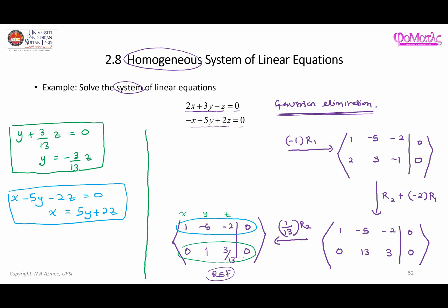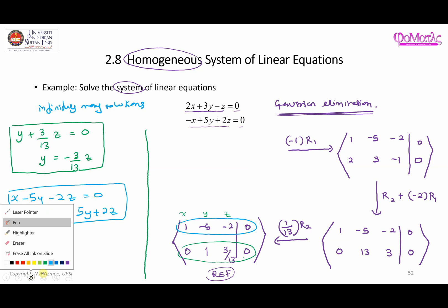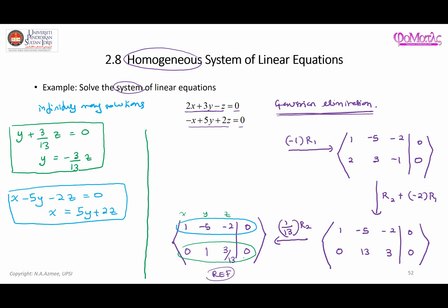We can see that we have three variables — x, y, and z — but only two equations. Therefore this is an example of a system with infinitely many solutions. The answers must be written using parametric representation. We let z equal t, where t can be any real number, so z is a free variable that can take any value.